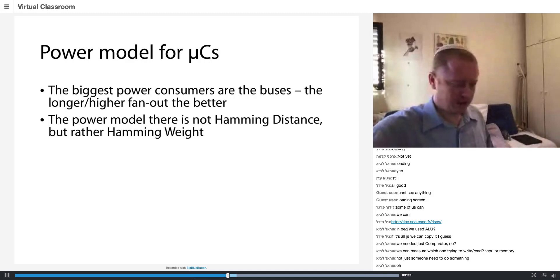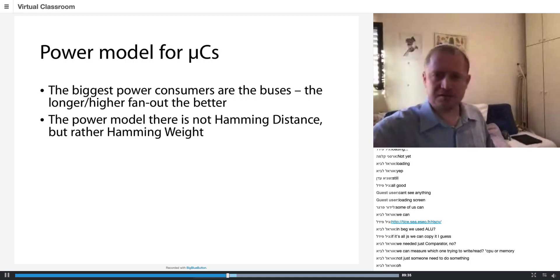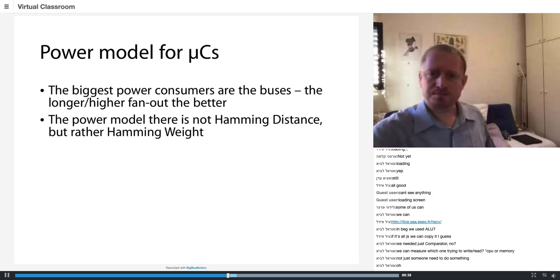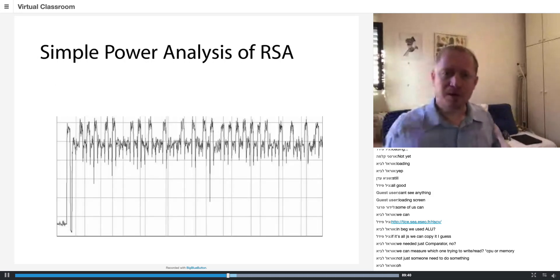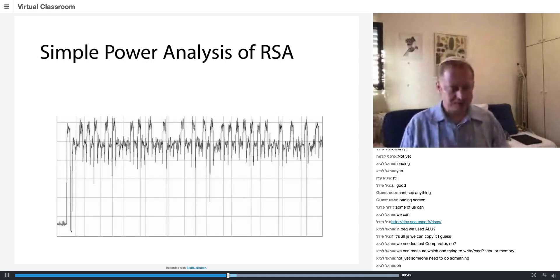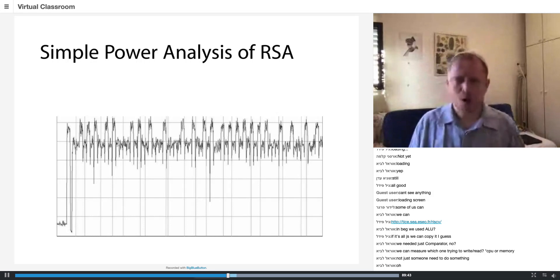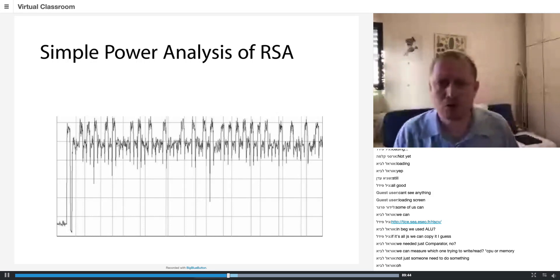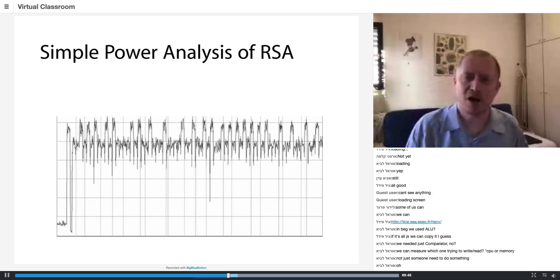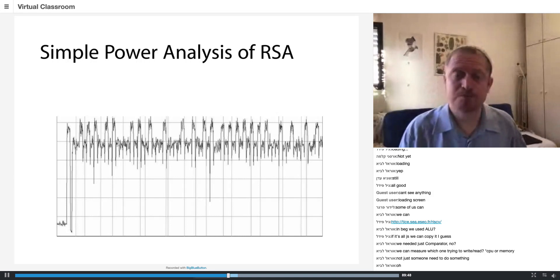This is going to be from the paper 'Basics of Side-Channel Analysis' by Marc Chouillet — a very, very nice paper. And this is a power trace of a microcontroller doing an RSA decryption.